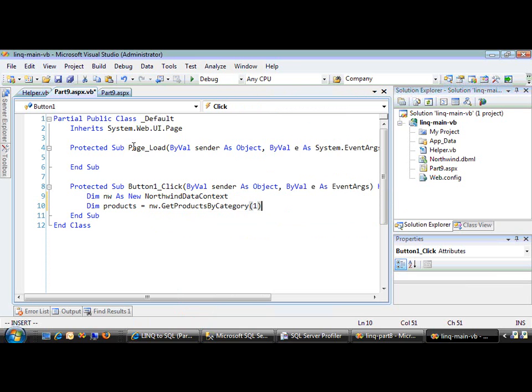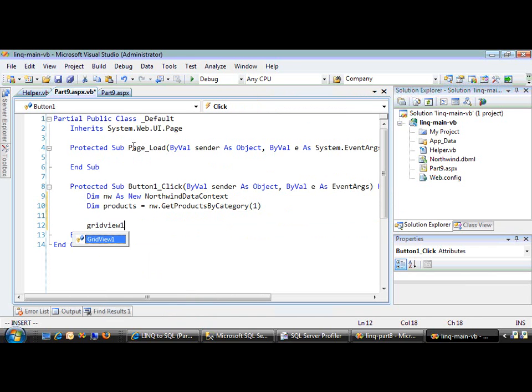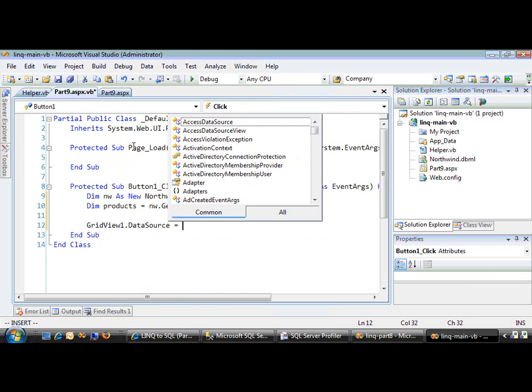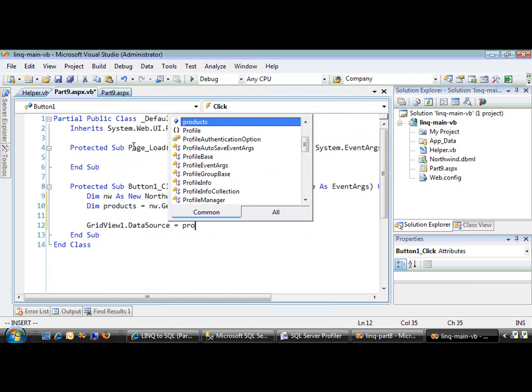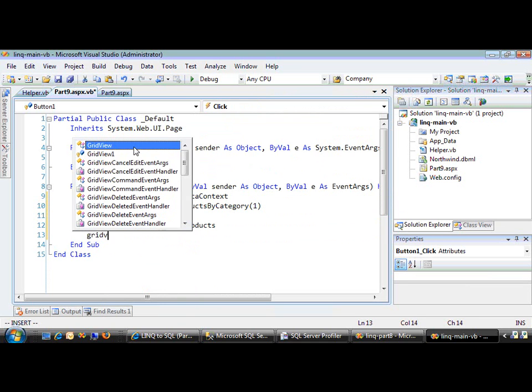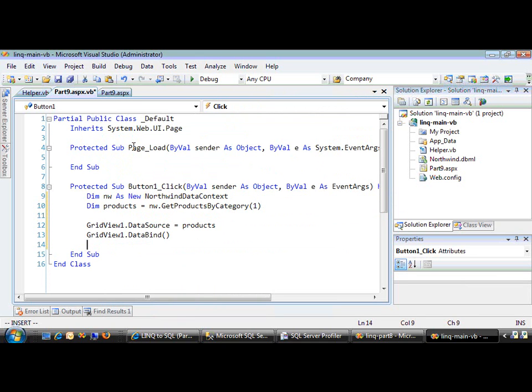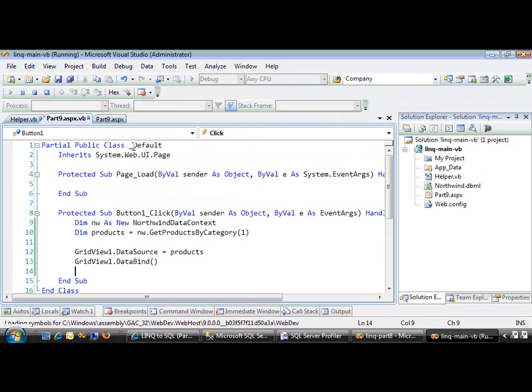Category ID 1 is the beverages category. We'll bind it to our grid view. A little data binding magic and it should work.